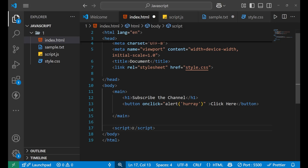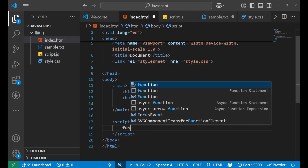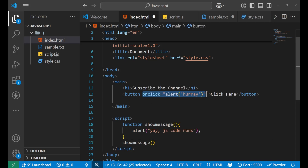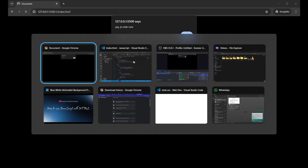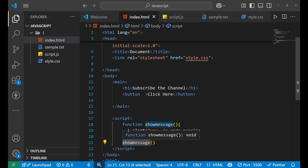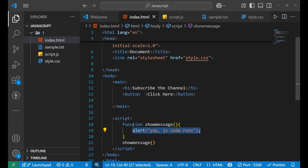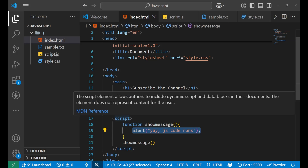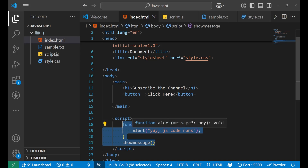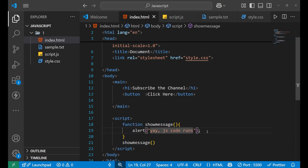Inside the script tag, let me give you a small example. Let's write a function and remove the earlier inline JavaScript code. Every time I reload my website, you can see this particular alert is running. It is running because I put it inside the script tag, and the code shows that every time the website gets reloaded it makes an alert saying 'Yay, JavaScript code runs'.